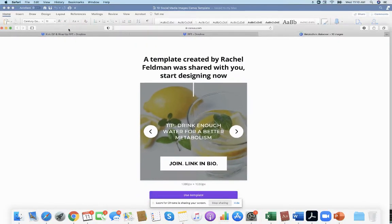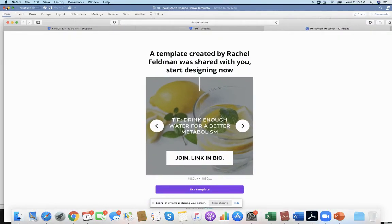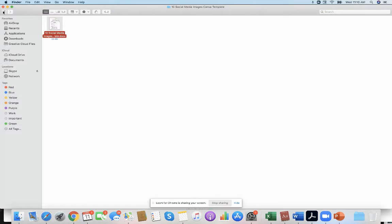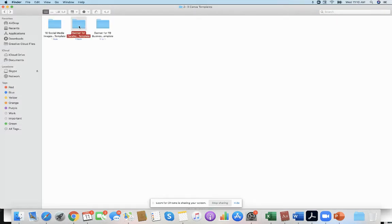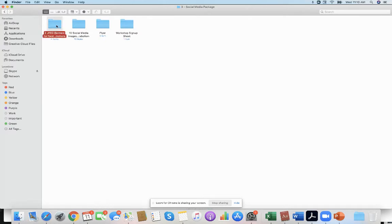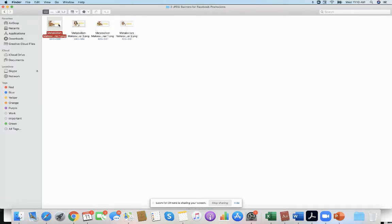Plus, let's just take a look at the rest of this folder. You have a banner for promotion for a Facebook event and a group. That means that you have those Canva templates, which means you can use it over and over.